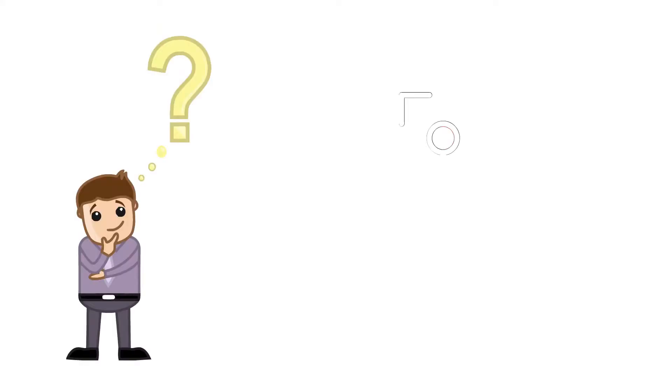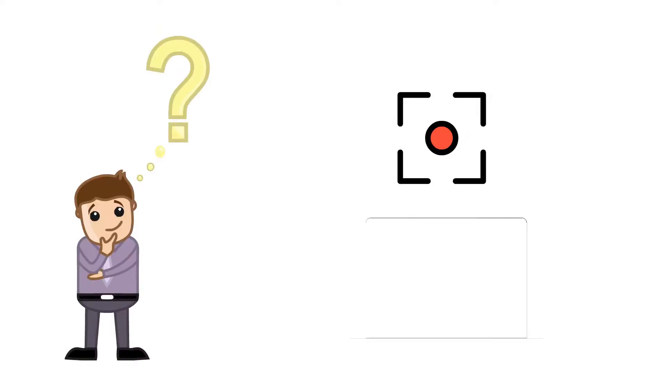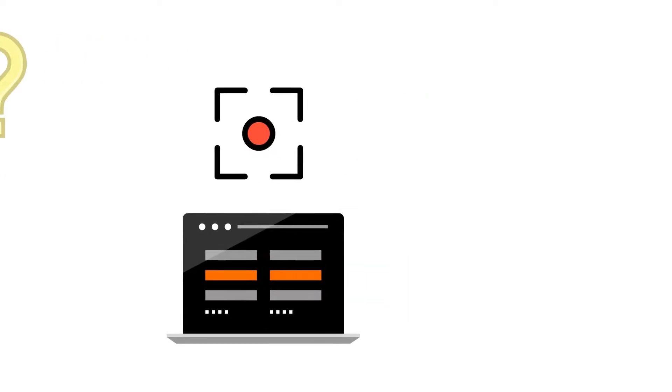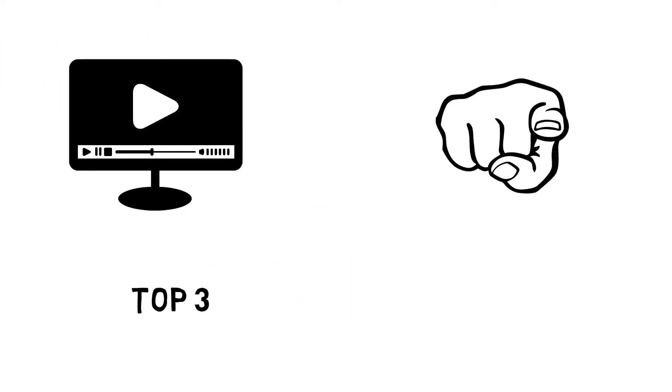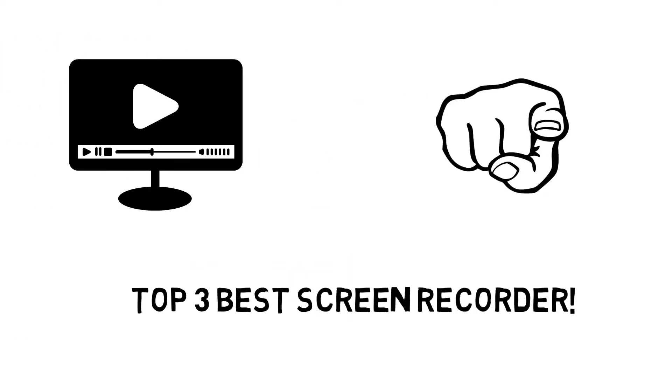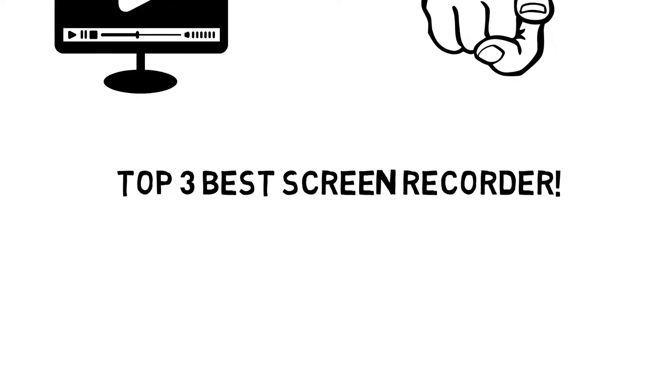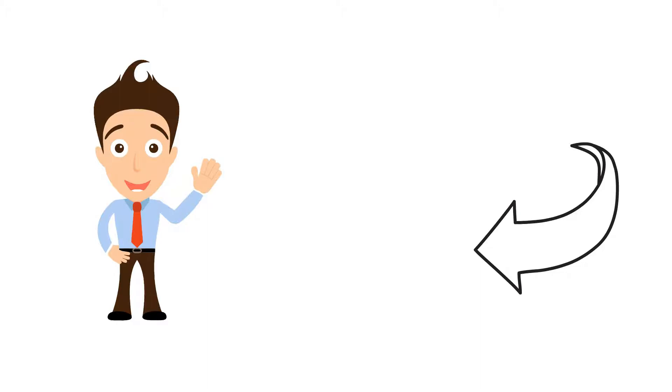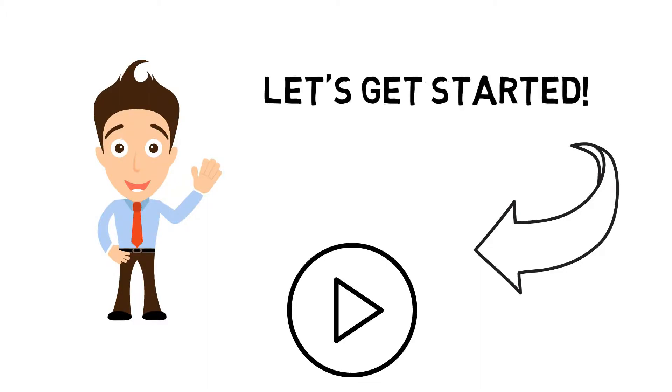If you are looking for a free screen recorder to record your laptop or desktop screen, then this video is for you. In this video, I'm going to show you the top 3 screen recorders that you can use to record your screen without any watermarks. So hey guys, this is Harry from Tricky4you, and let's dig into this video.